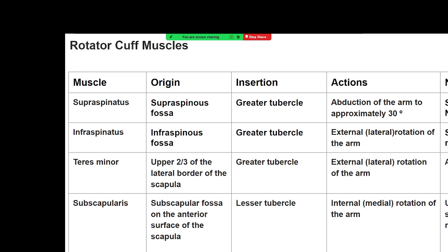The important muscles and their clinical actions: supraspinatus assists abduction up to about 30 degrees; infraspinatus provides external rotation; teres minor also contributes to external rotation; subscapularis is mainly for internal rotation. The nerve supply: suprascapular nerve supplies supraspinatus and infraspinatus; axillary nerve supplies teres minor; subscapular nerves supply subscapularis.